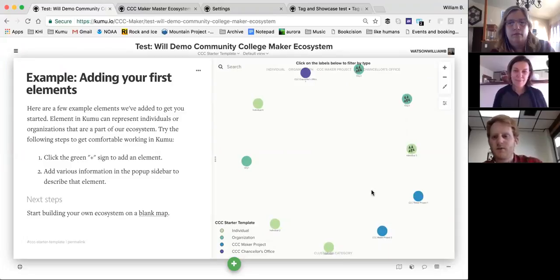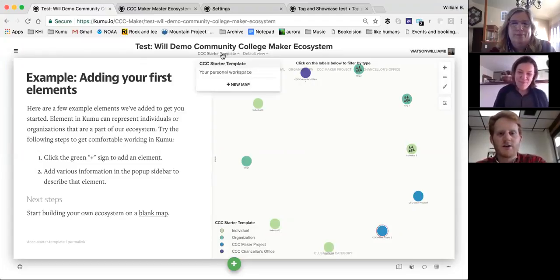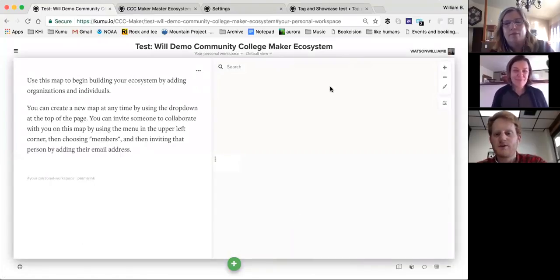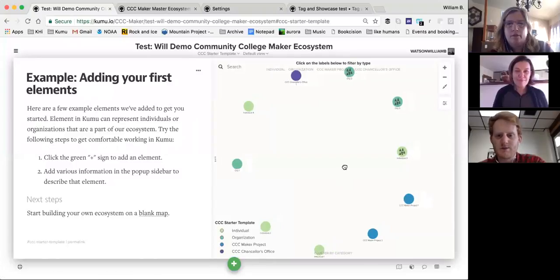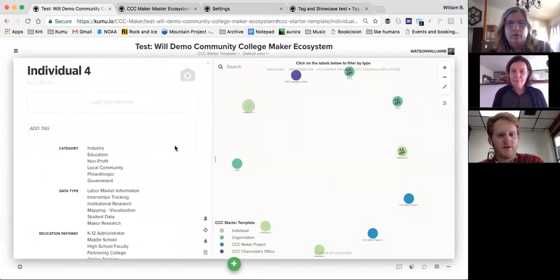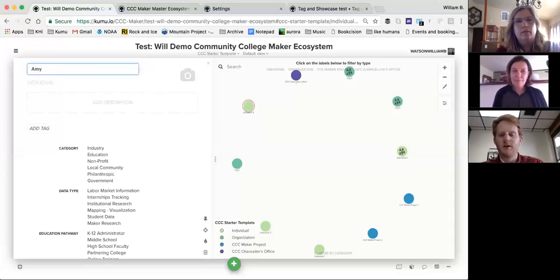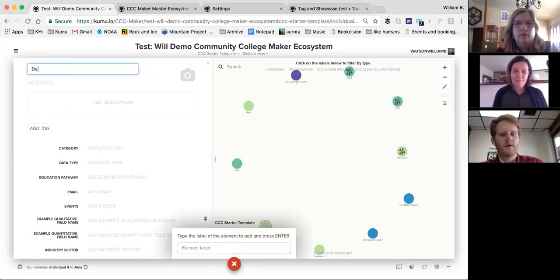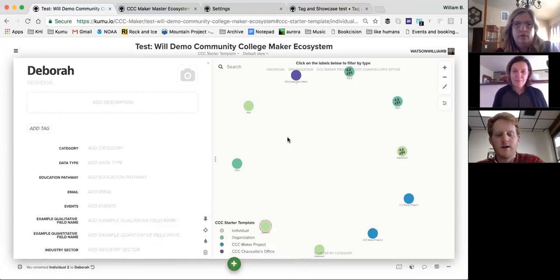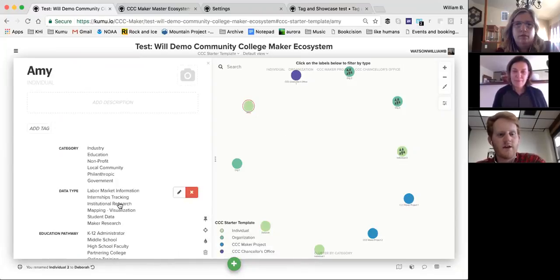Once you get here, I've already added some example element categories so you can see what it looks like. I also created a blank map with instructions so you can create your own workspace — you can work from the template or start fresh. Amy asked me to demonstrate how I see this operating. You'll see various individuals currently labeled generically, but you could label them Amy or Deborah, for example.